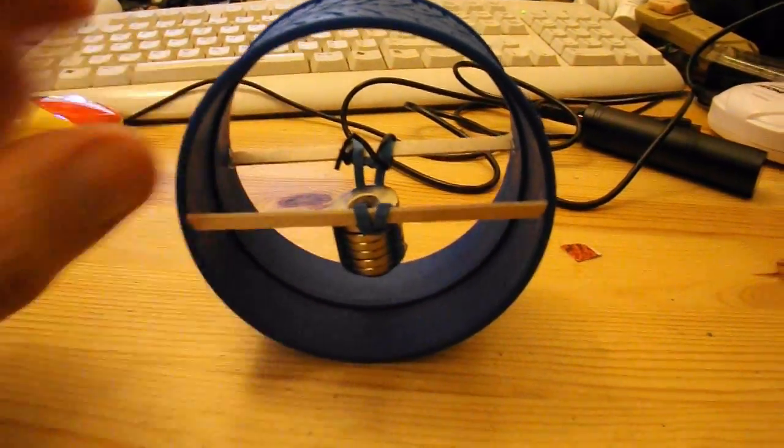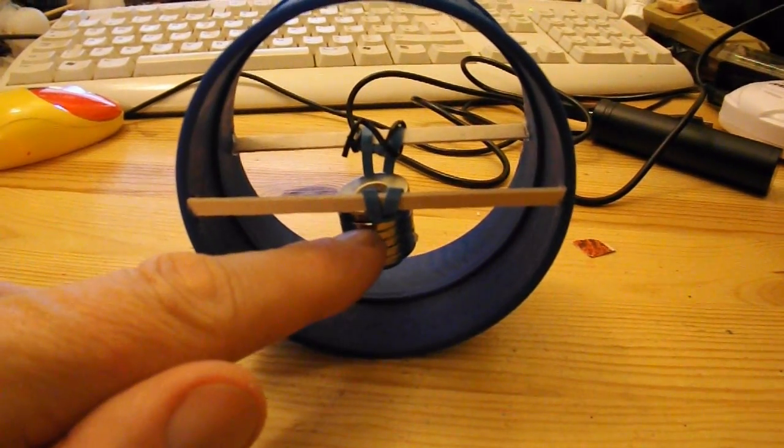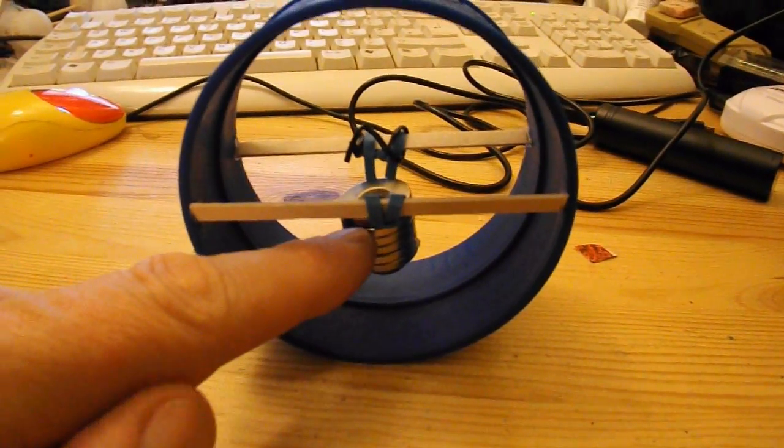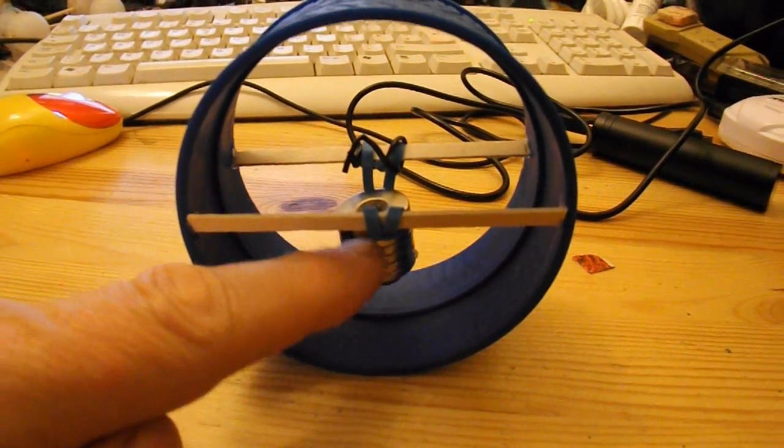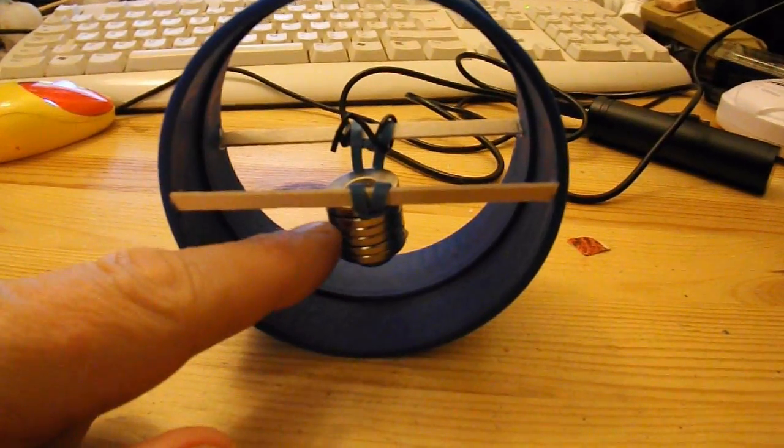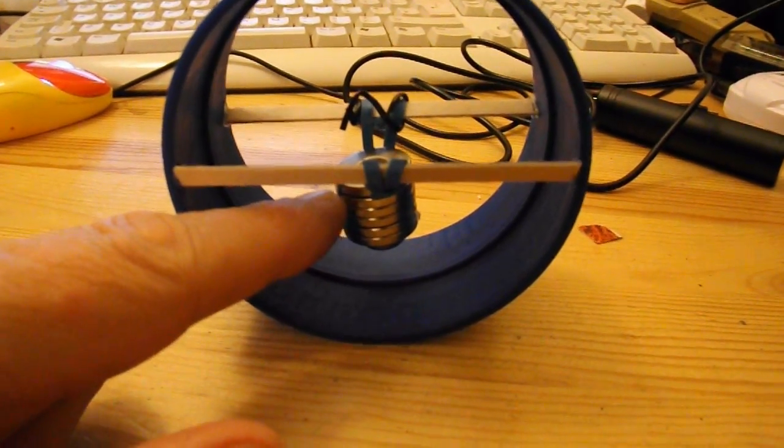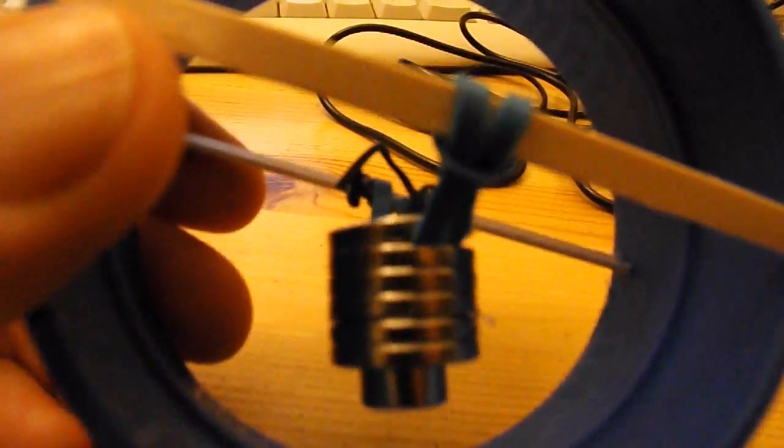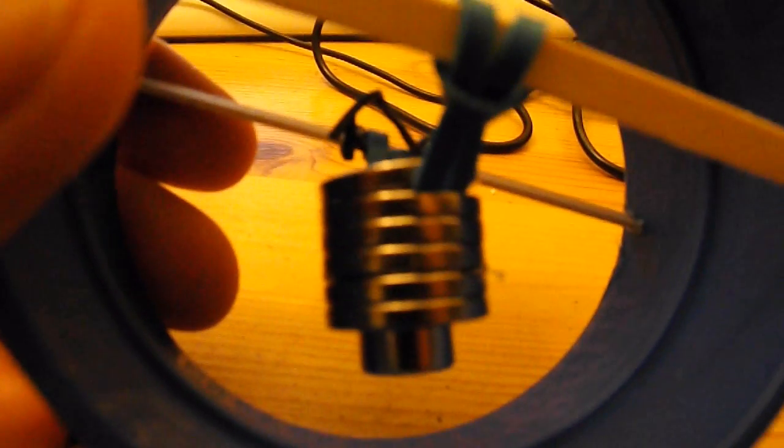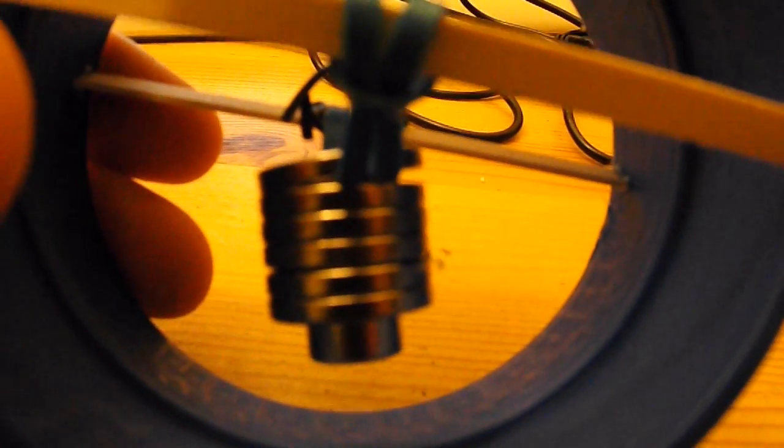For a weight I've just used some neodymium magnets. I don't need them to be magnets, it's just a convenient way of putting some weight on there and the top magnet is holding the rubber band in place.